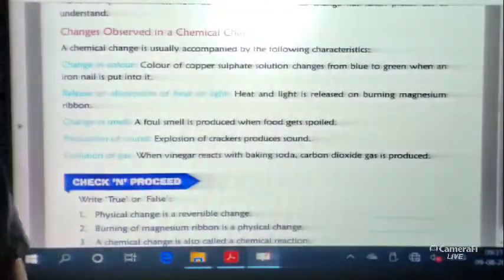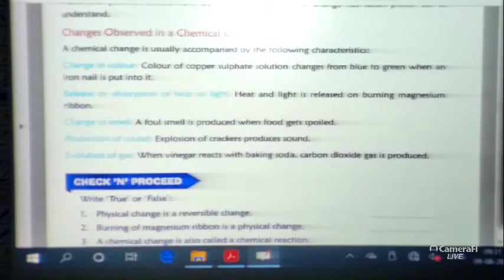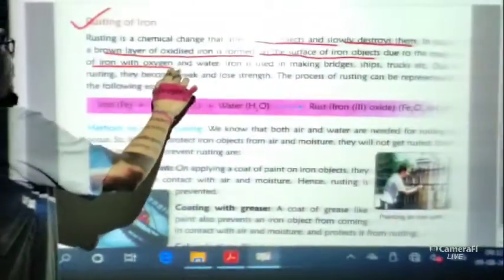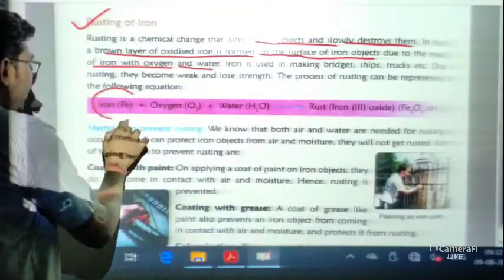This is a very important property: chemical changes are irreversible but physical changes are reversible — that is the basic difference. Now let us discuss rusting of iron, which is very important. Rusting is a chemical change that affects iron objects and slowly destroys them. A brown layer of iron oxide is formed on the surface due to the reaction of iron with oxygen and water.